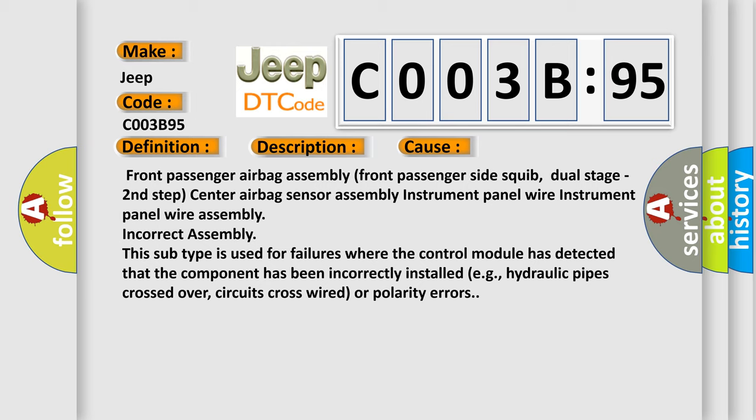Incorrect assembly. This subtype is used for failures where the control module has detected that the component has been incorrectly installed, e.g., hydraulic pipes crossed over, circuits cross-wired, or polarity errors.